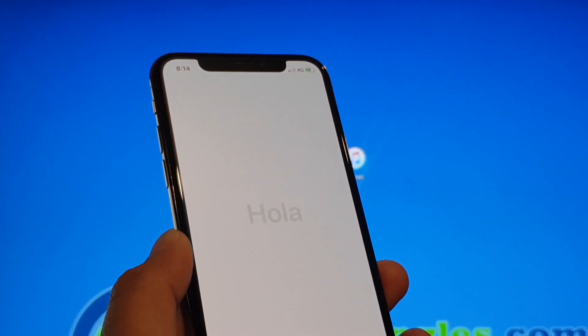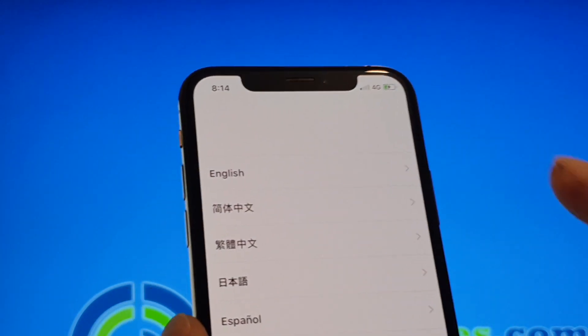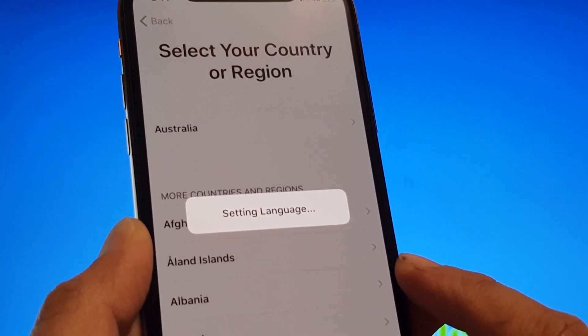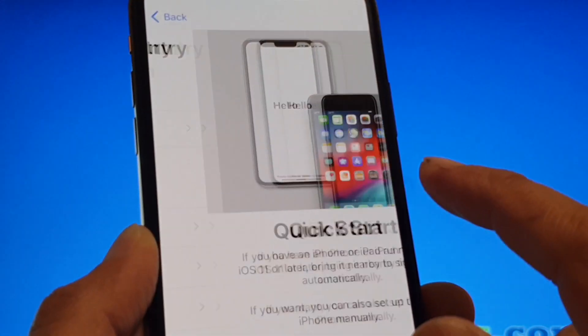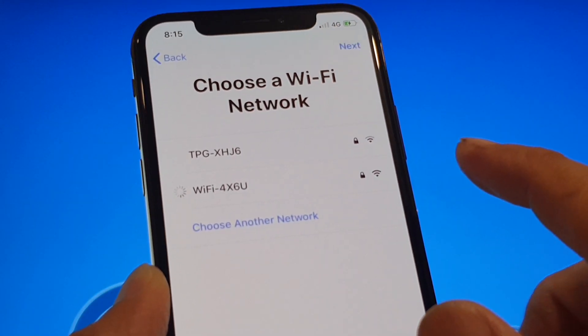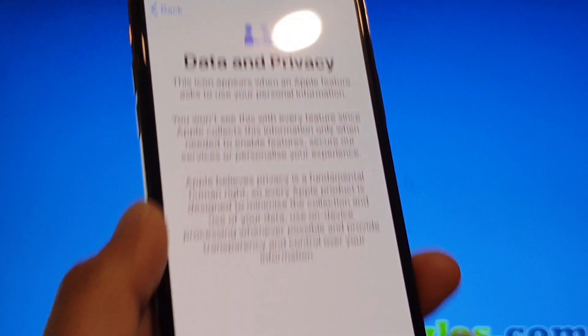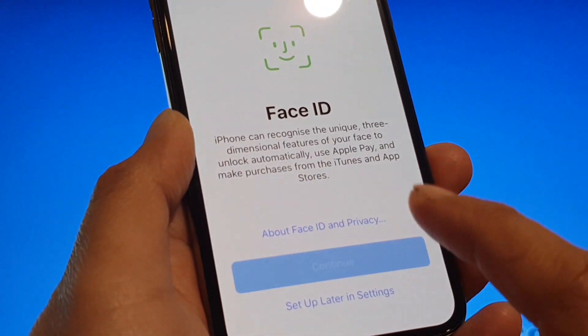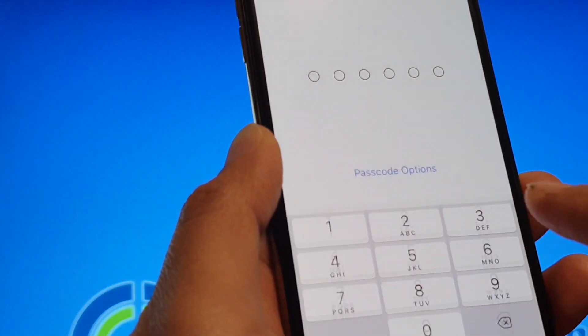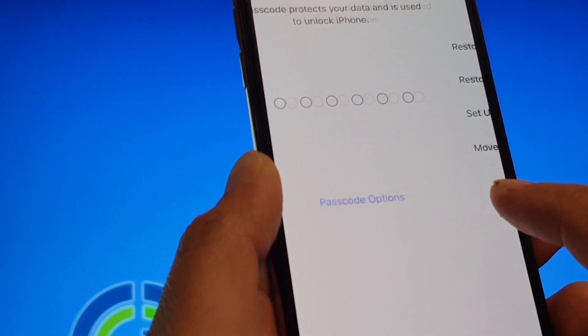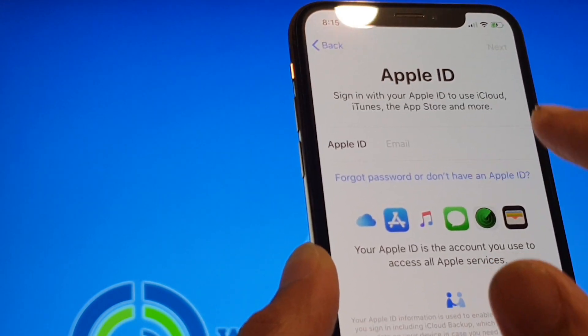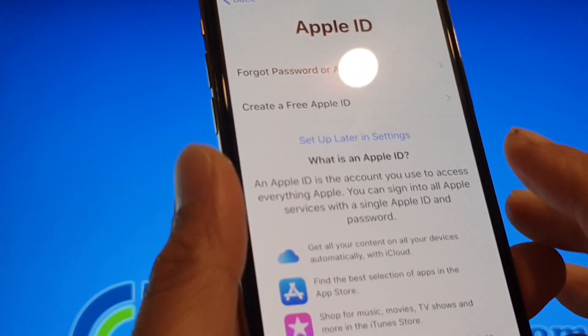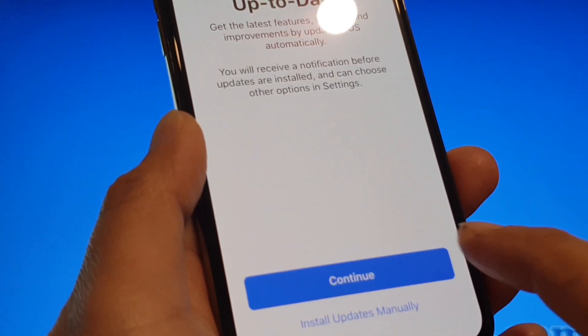Once the restore is complete, you can see you can set up your phone again. Simply just set up your phone and join your Wi-Fi. Click to continue, cancel that, set up later, don't use passcode. So we can get back into the phone. It's just that you will not be able to have that old data that you had on your device.